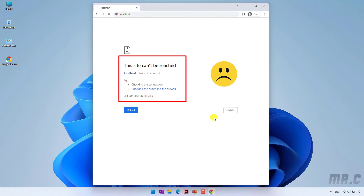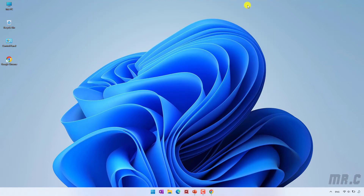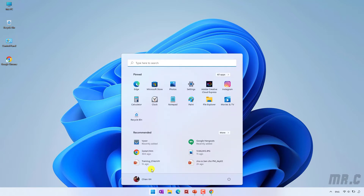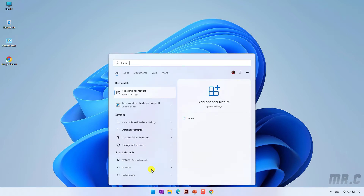Follow me step by step, and I will guide you how to enable this feature on Windows 11. Minimize this one, and then click on the Start button and type in 'feature'. We have 'Turn Windows features on or off' — click on this one.